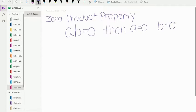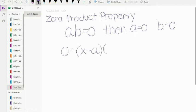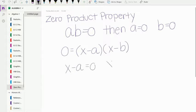We're going to look at an example of how this would apply to what we're doing with quadratics. So let's say we had zero equals x minus a times x minus b. Those are our factors. Since those are multiplied together, we can say that x minus a equals zero and x minus b equals zero. If we are finding x-intercepts, we use the zero product property to do that. So we're going to go ahead and practice.